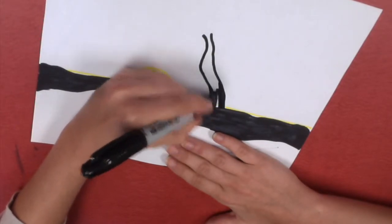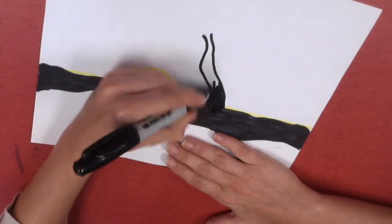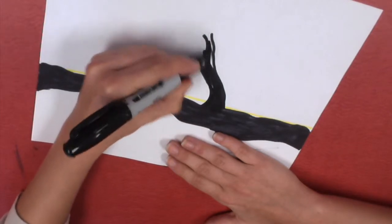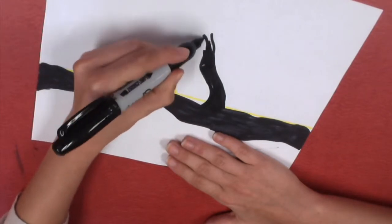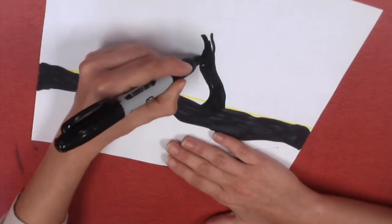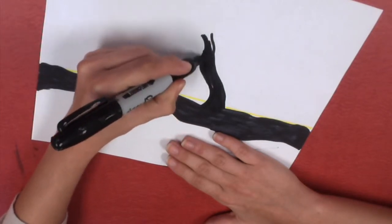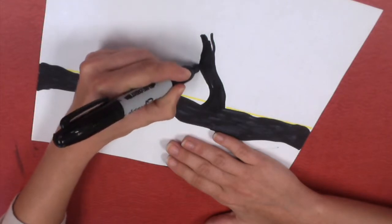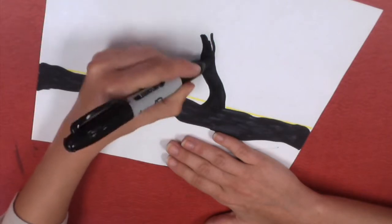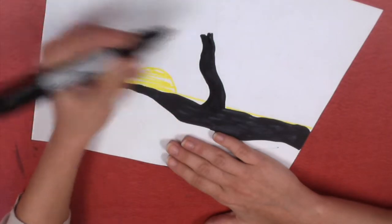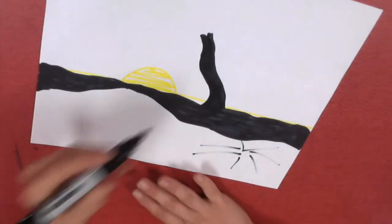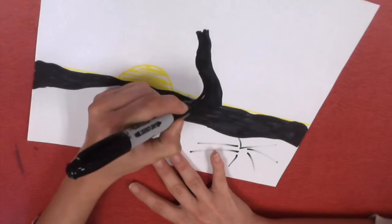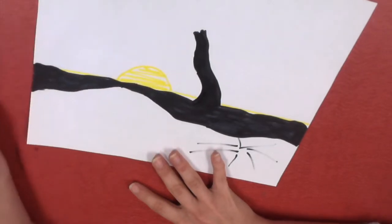Go ahead and color that in. You get outside the lines, you can always touch it up. Pretend like you didn't do it. Cover up your mistake.